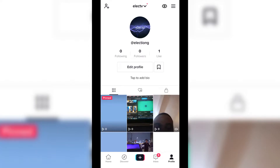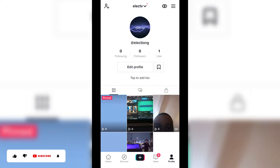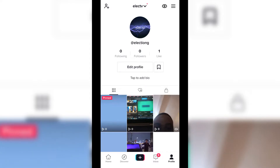Hello guys, in this tutorial I will show you how to remove copyrights on your TikTok videos. If you're new to this channel, don't forget to like, subscribe, share, and hit the notification bell in order not to miss my upcoming tutorials. Without wasting much of your time, let's get started.